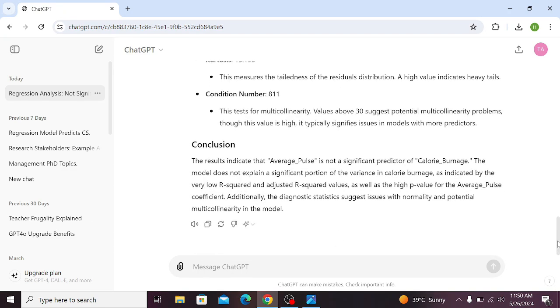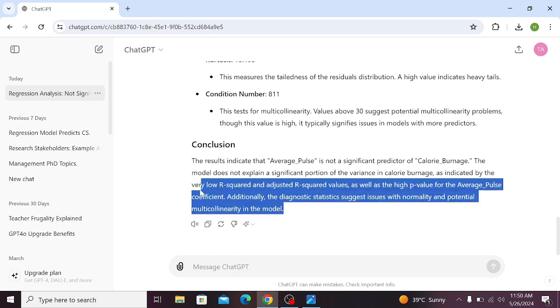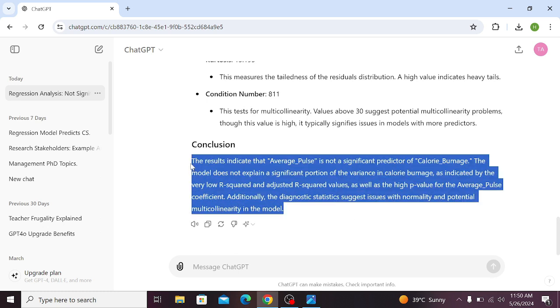And the most important portion, that is the conclusion part. These results indicate that average pulse is not a significant predictor of calorie burnage. The model does not explain a significant portion of the variance in calorie burnage, as indicated by the very low R-squared and adjusted R-squared.